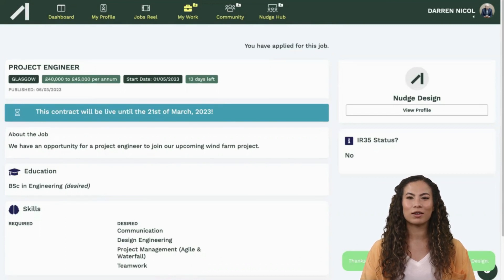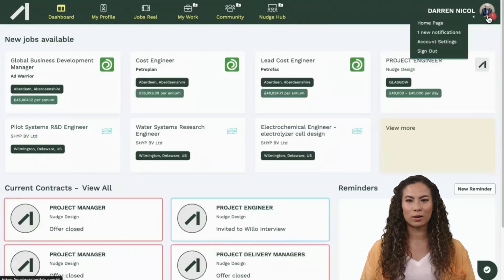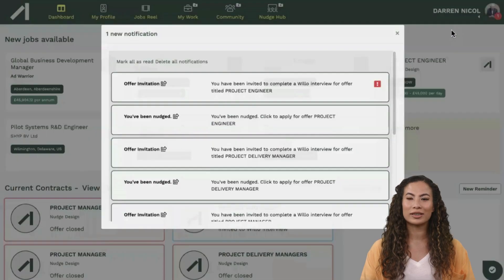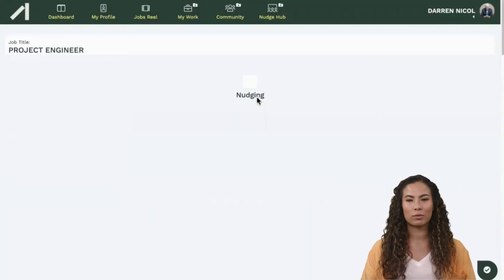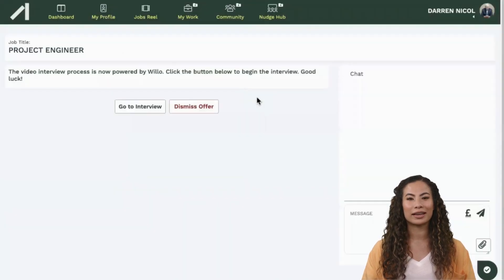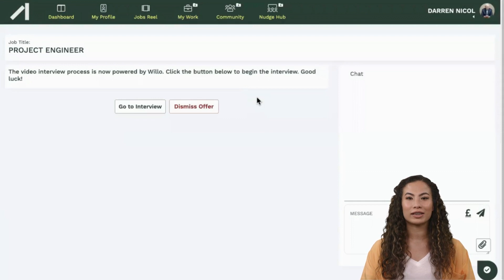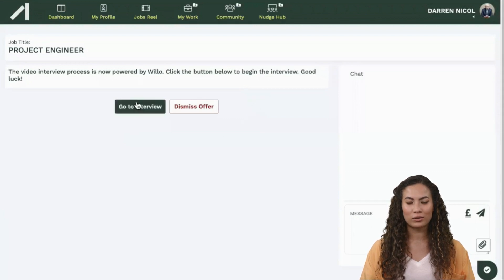This then sends a notification to the company to let them know you are interested or not. If you have applied, the next notification you will receive is one inviting you to record an interview.